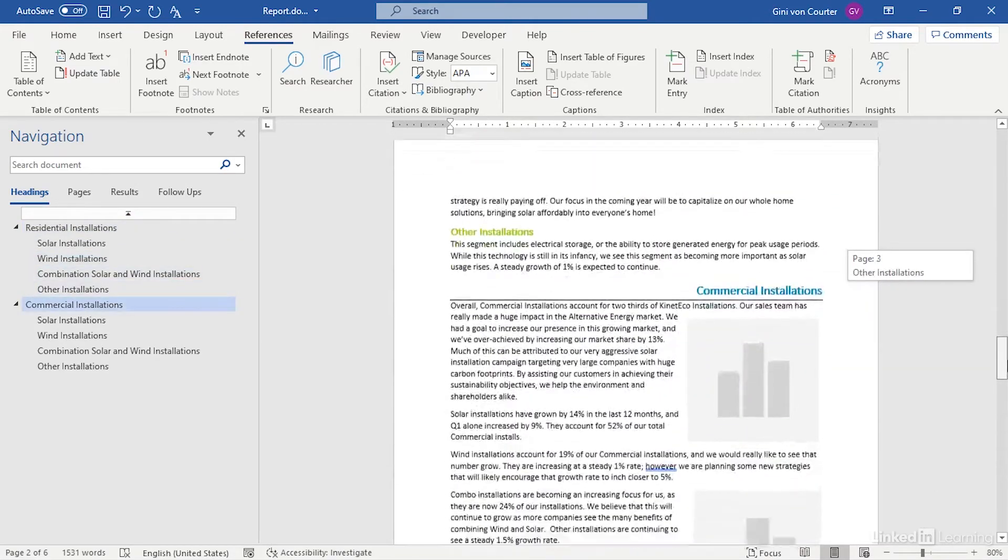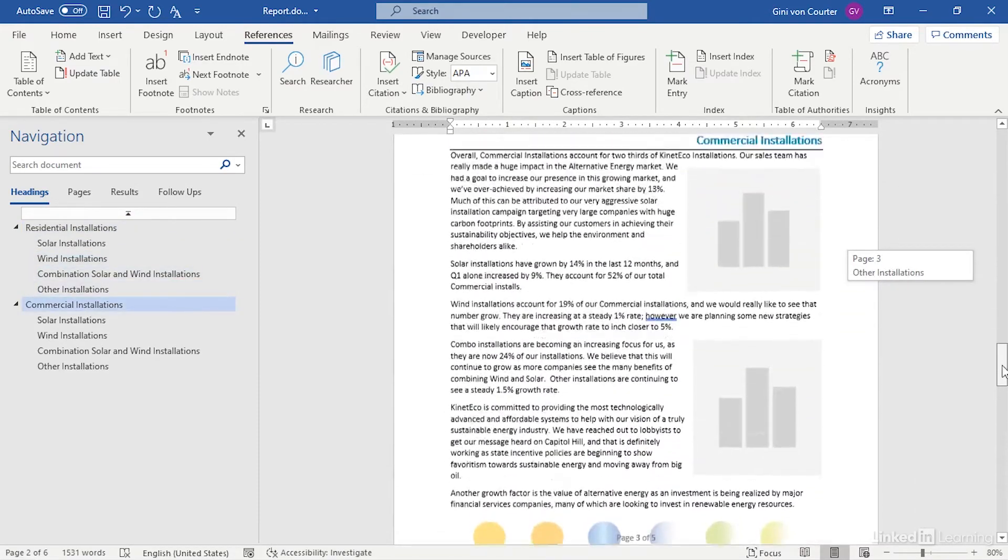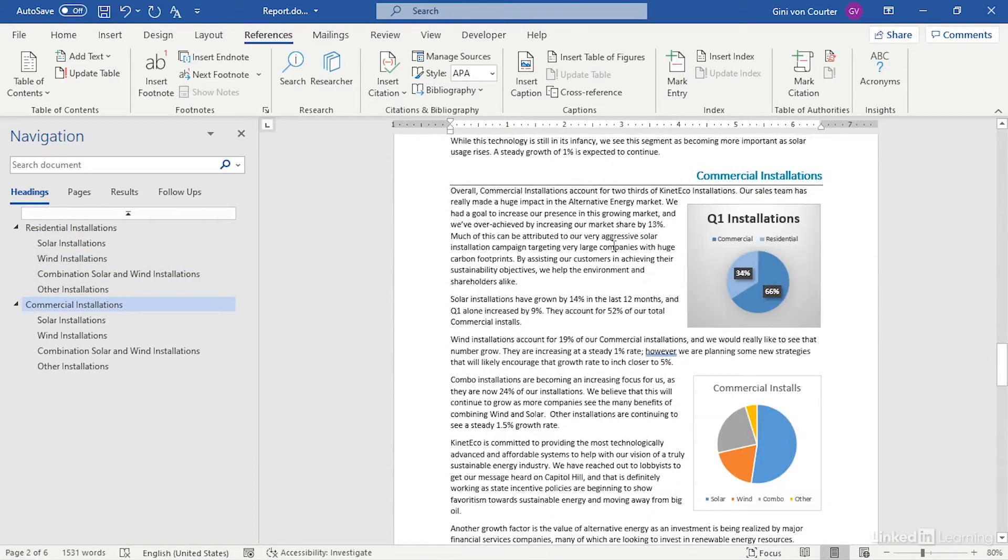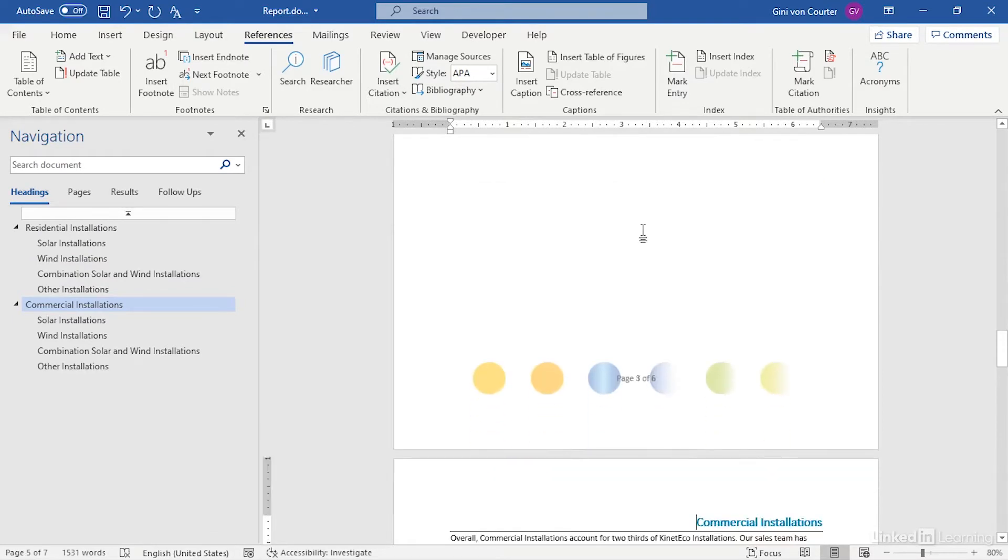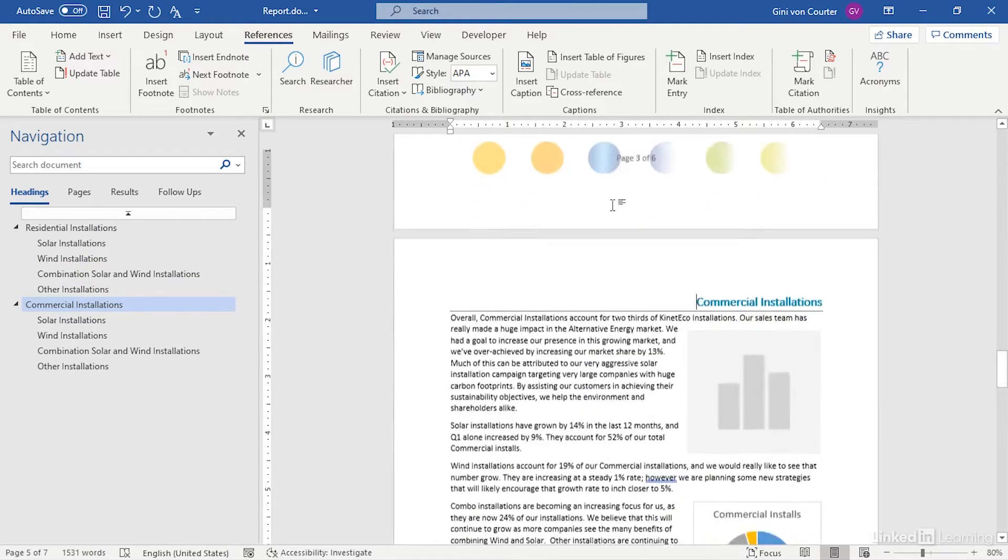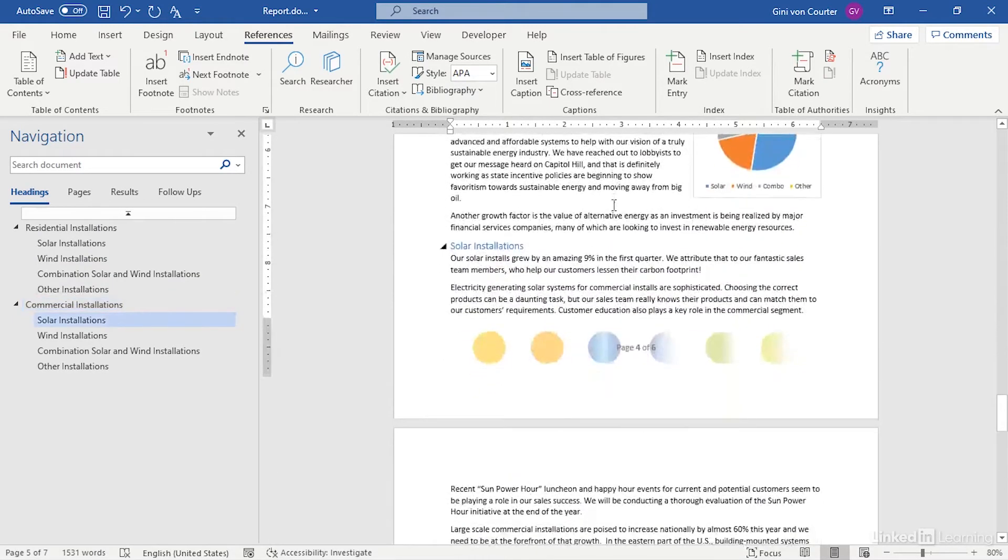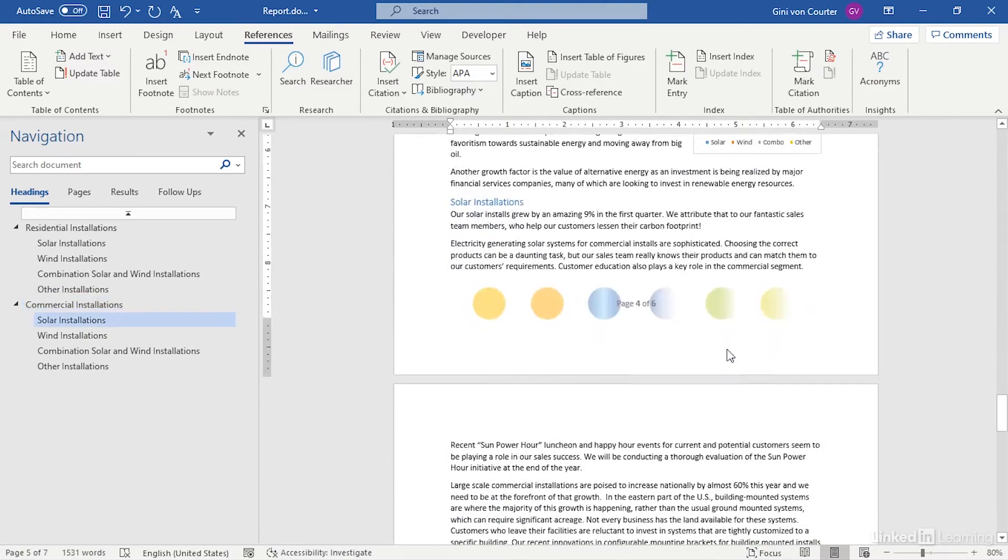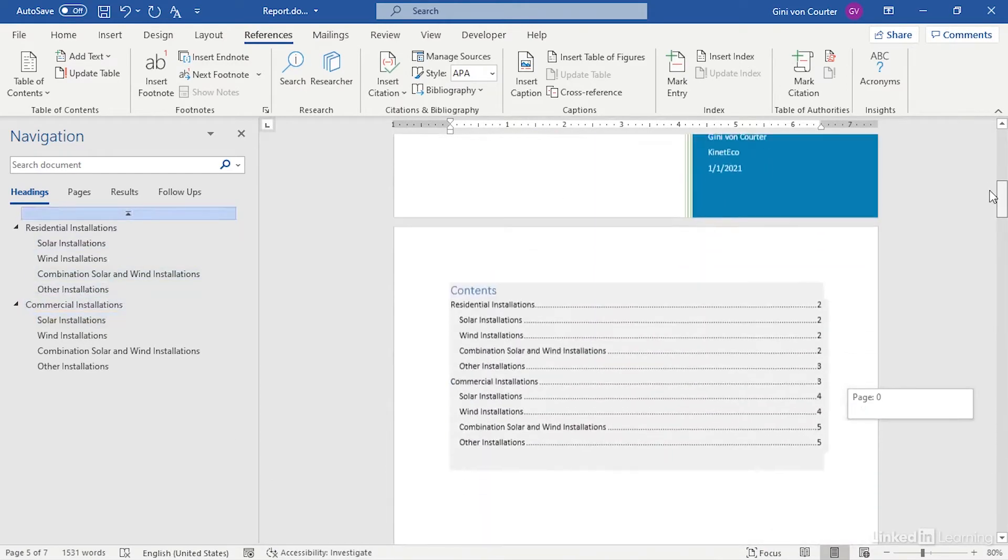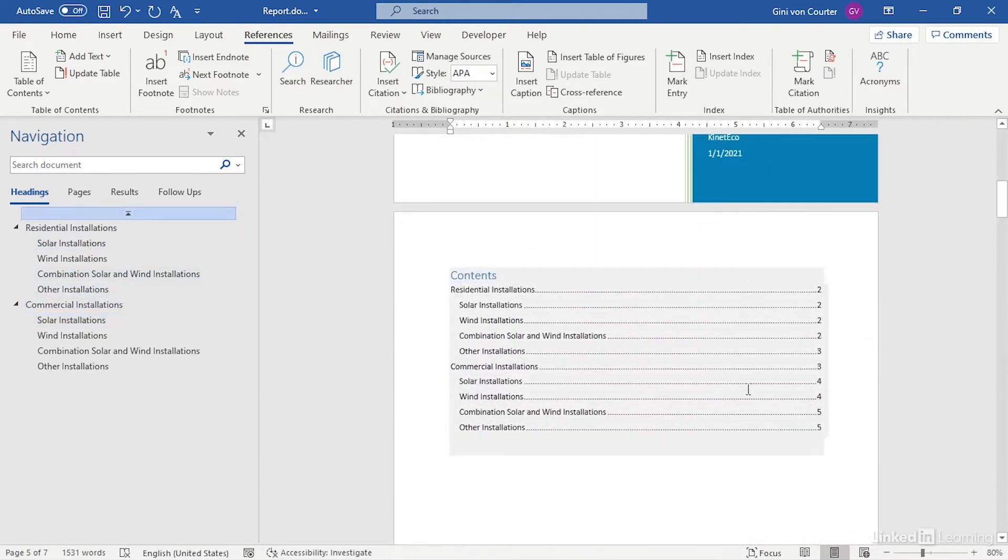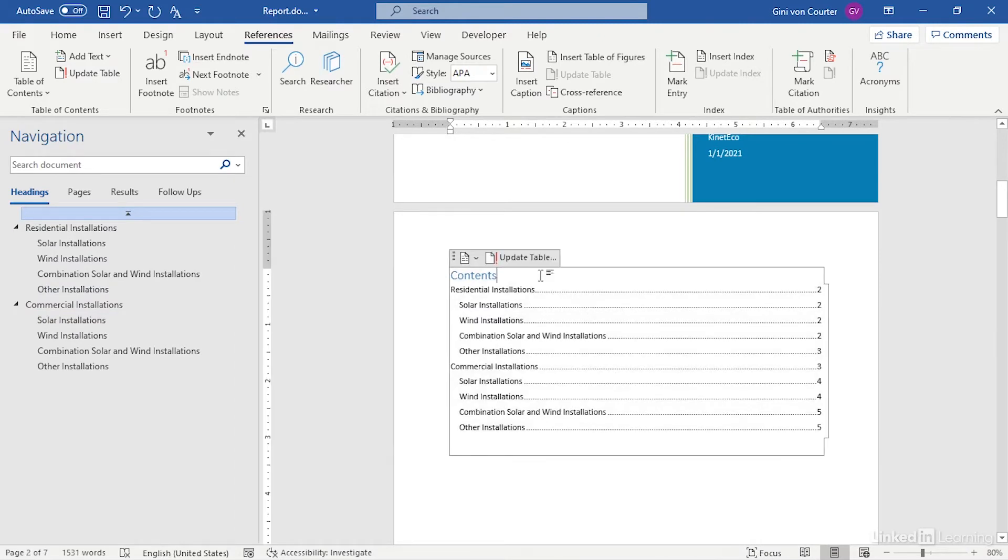And if I make any modifications to my document, for example if we decide that we'd like to have our commercial installation start on a new page, we do this, hold Control and hit Enter to add a new page. Now commercial installations is starting on page 4 of 6, but my table of contents says it starts on page 3. But that's okay.